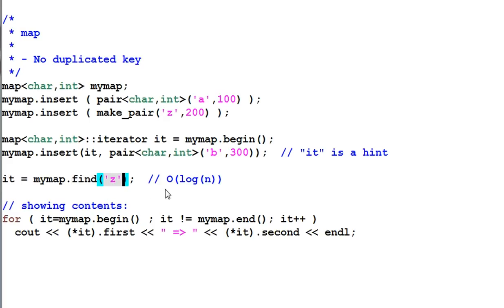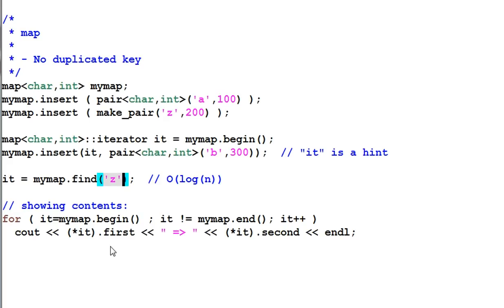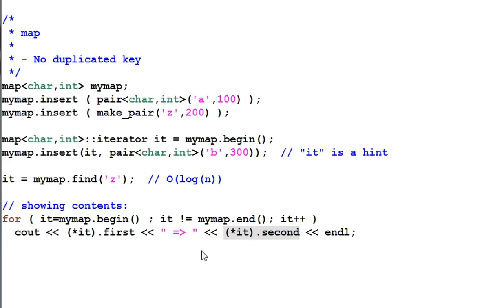And just like the set, finding an item in a map takes logarithmic time, which is very fast. A pair can be accessed through its members first and second. So this is how you print out all the elements inside a map.